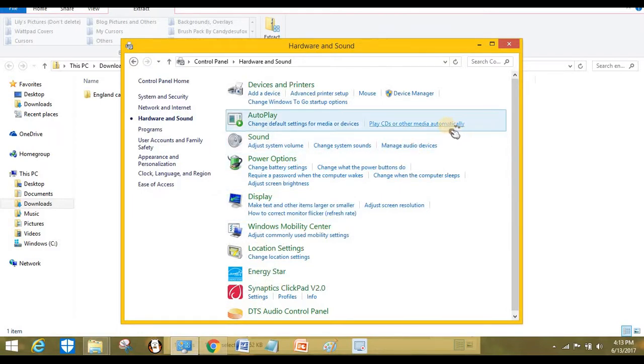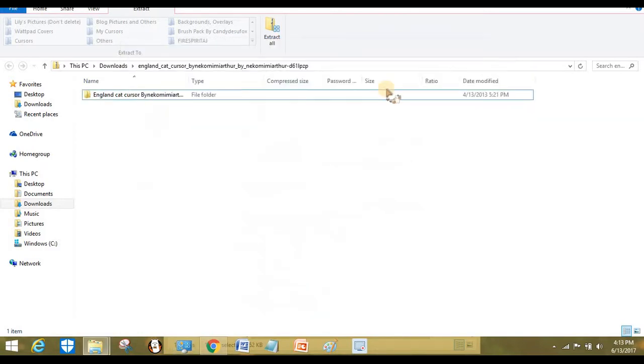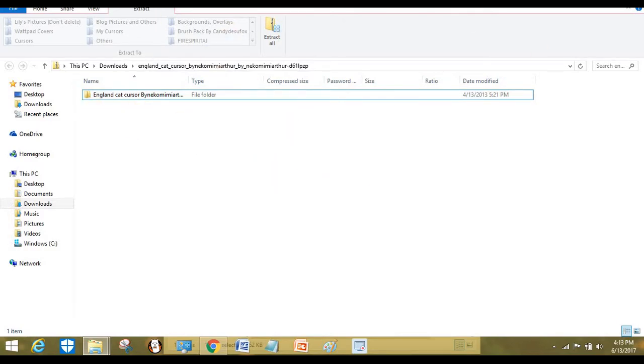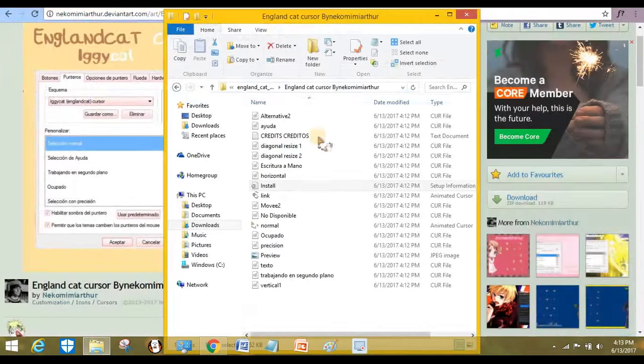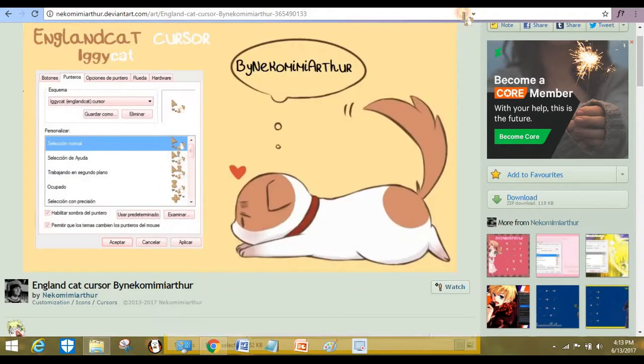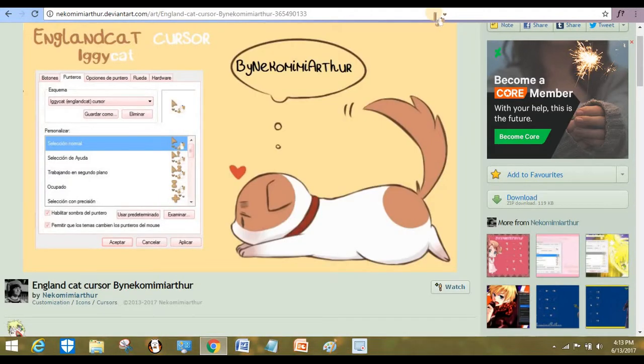Here is your beautiful cursor. I like this one too. So if you like this video...